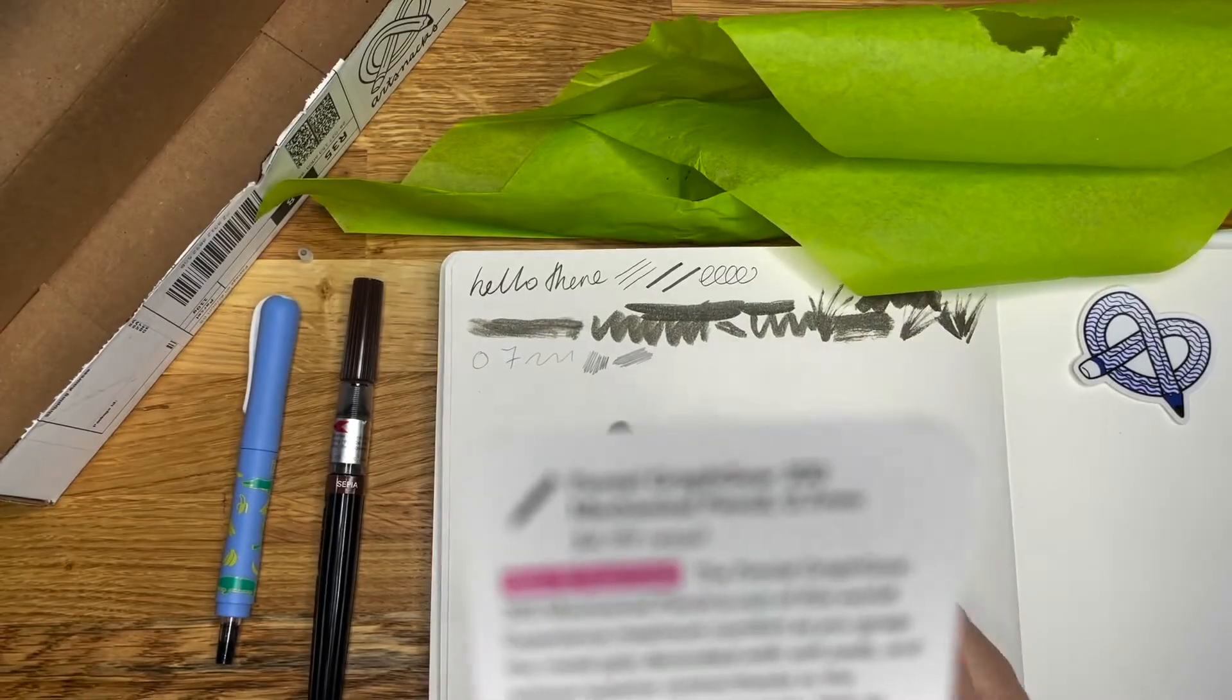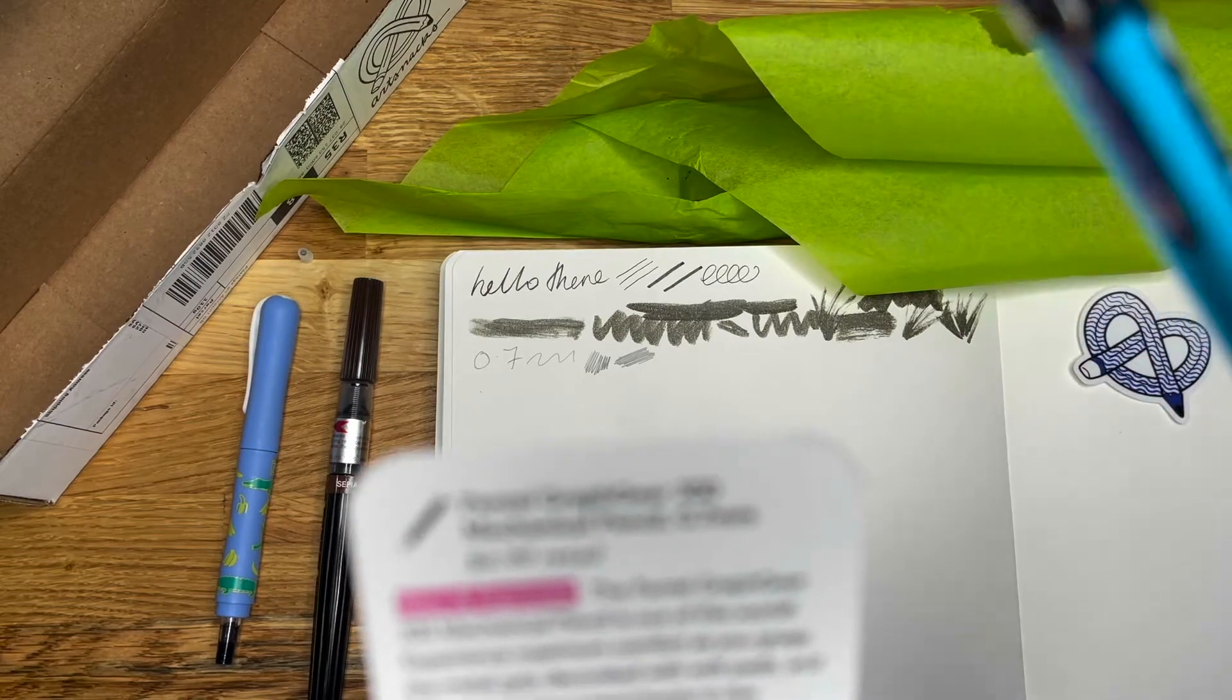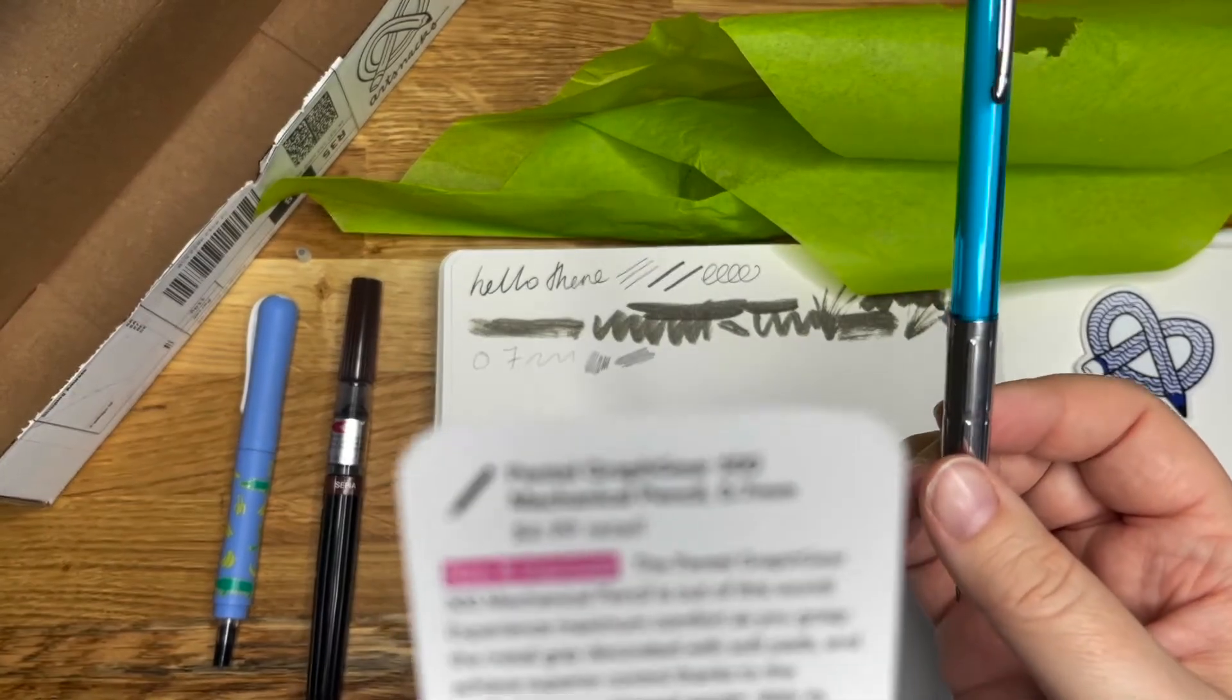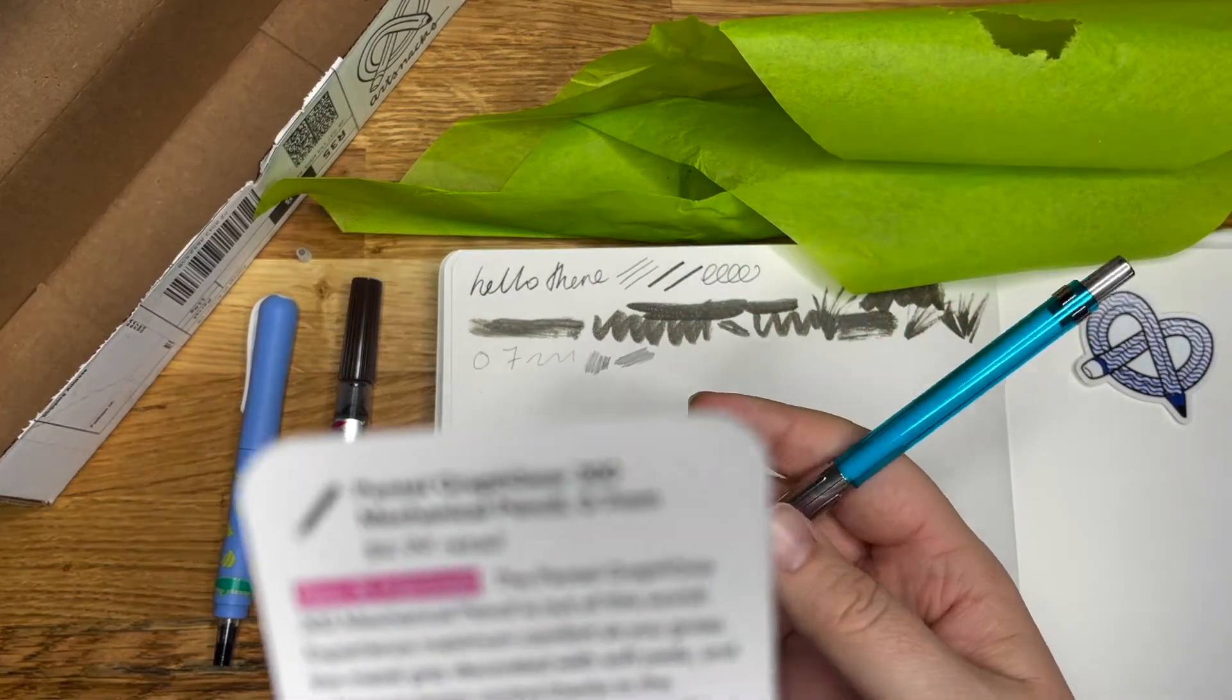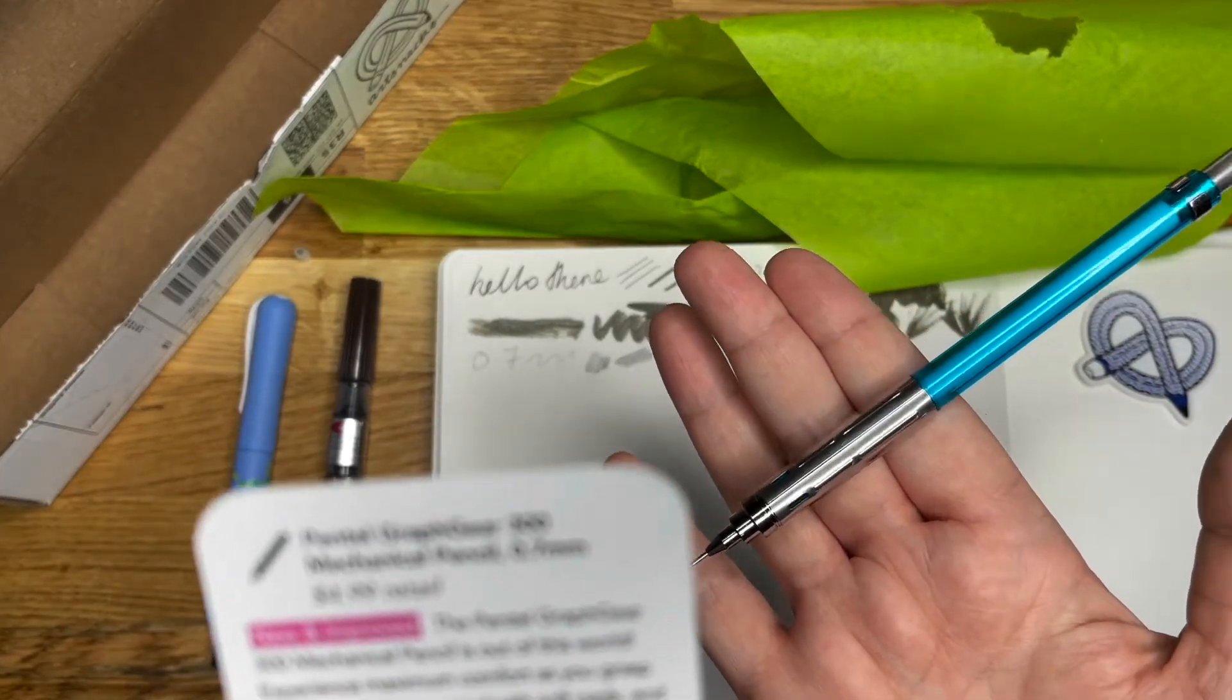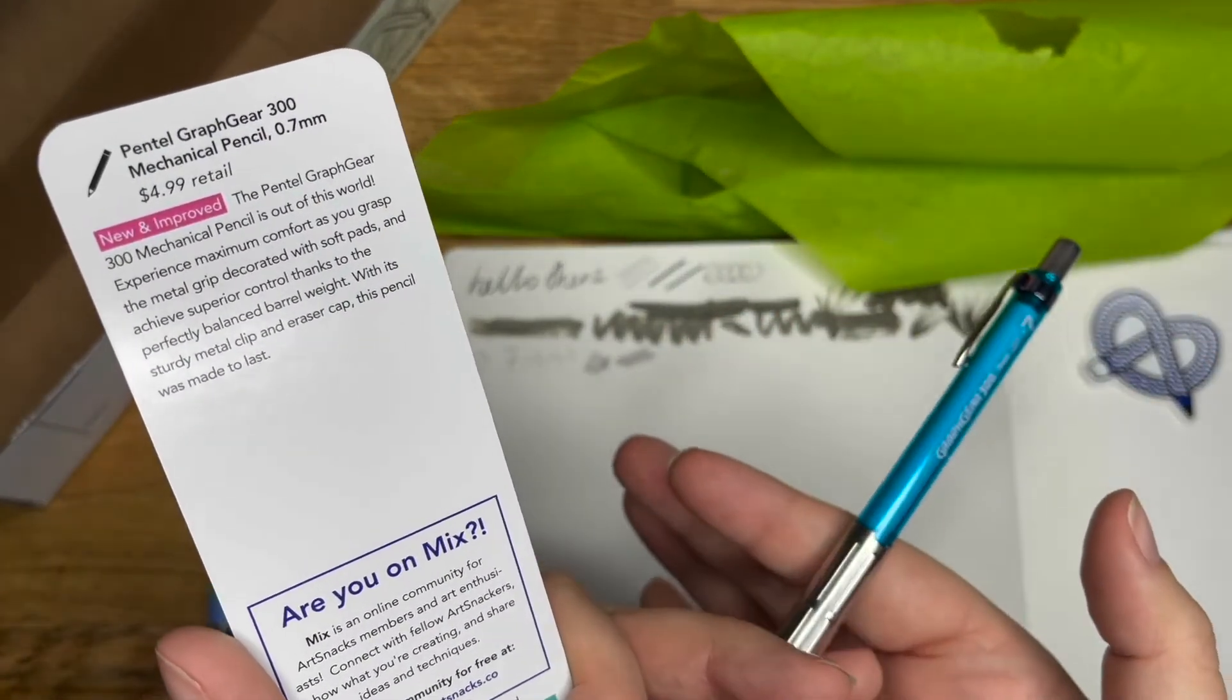Experience maximum comfort as you grasp the metal grip decorated with soft pads. I suppose that's, oh, he climbs it. There you go. I suppose that's decorated. Very nice. And achieve superior control thanks to the perfectly balanced barrel weight. The handle is twice the width of the tang. I can't remember that thing in Pirates of the Caribbean where the handle is exactly the same weight as the blade and it balances.